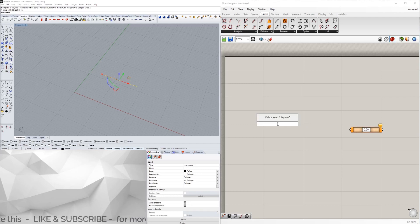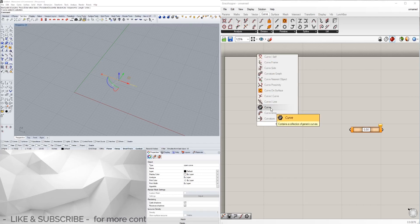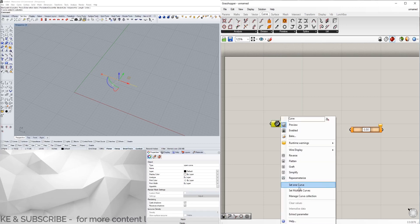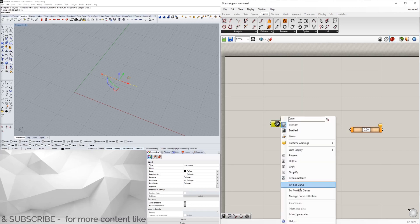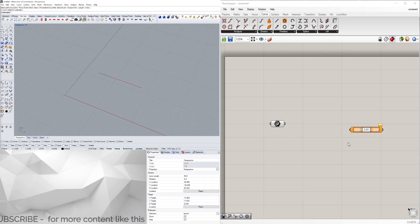Bring in a curve component, right-click, and as long as you have it selected in Rhino you can set one curve. Now we can use this curve that we have in Rhino.